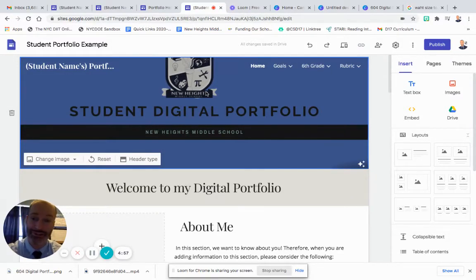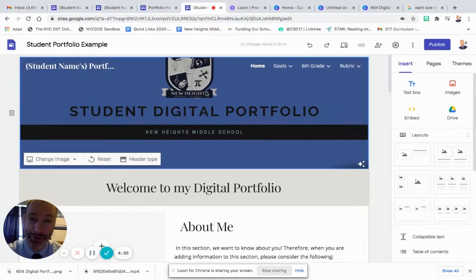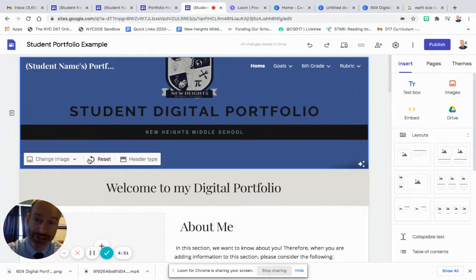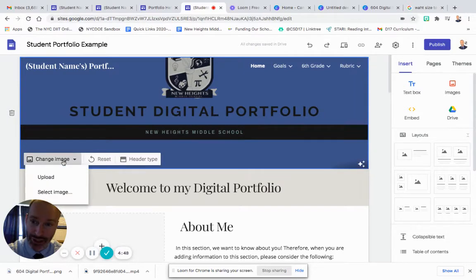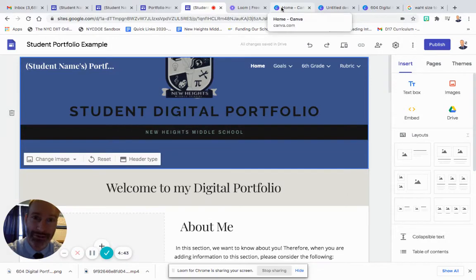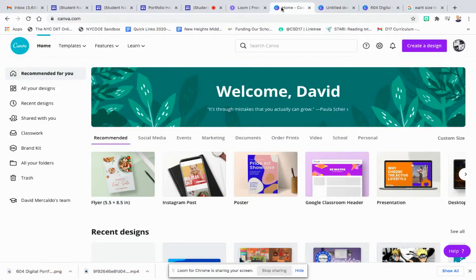Okay scholars, one of the first things to do when setting up your digital portfolio for your own Google website is to change the header itself. Changing the image on the bottom left here, it says change image. You can upload an image. I want you to design the image yourself, so you can go into Canva to do that.